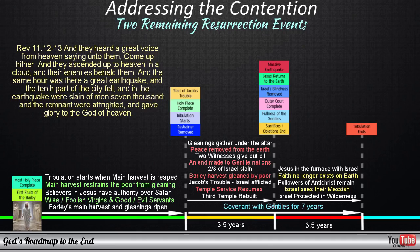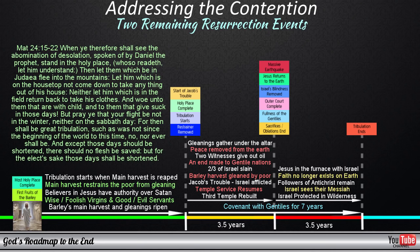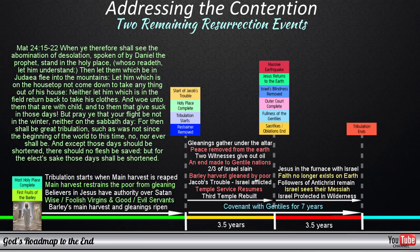Jesus mentions the same event in Matthew 24. When ye therefore shall see the abomination of desolation, spoken of by Daniel the prophet, stand in the holy place — whoso readeth let him understand — then let them which be in Judea flee into the mountains. Let him which is on the housetop not come down to take anything out of his house. Neither let him which is in the field return back to take his clothes. And woe unto them that are with child, and to them that give suck in those days. But pray ye that your flight be not in the winter, neither on the sabbath day. For then shall be great tribulation, such as was not since the beginning of the world to this time, no nor ever shall be. And except those days should be shortened, there should no flesh be saved. But for the elect's sake those days shall be shortened.